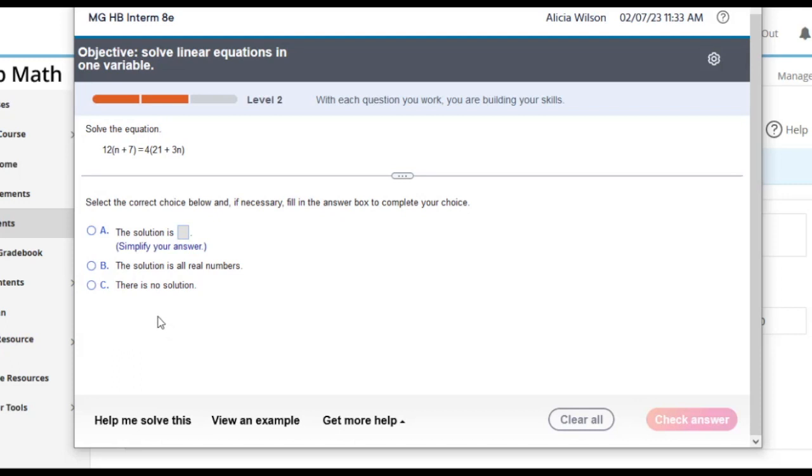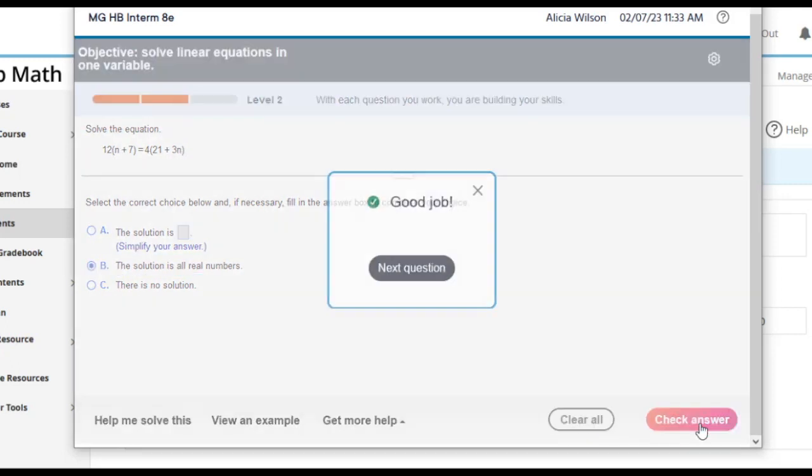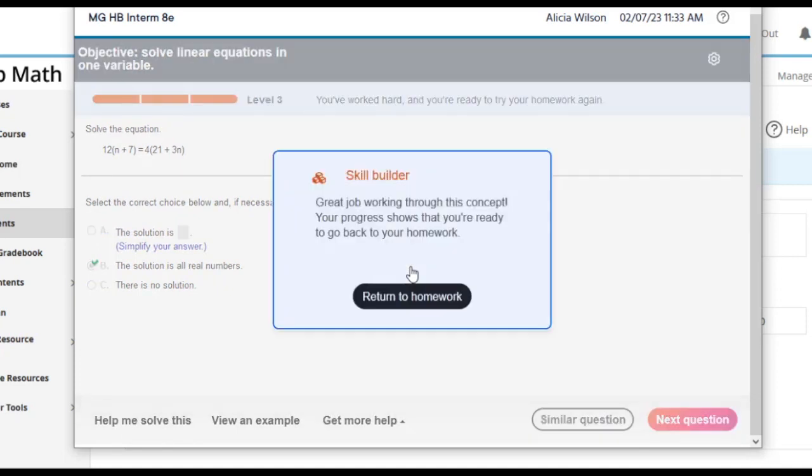Students who do well in SkillBuilder will make progress and can return to their homework, while even the most struggling student will be prompted to leave SkillBuilder and seek help to prevent them from becoming stuck and discouraged.